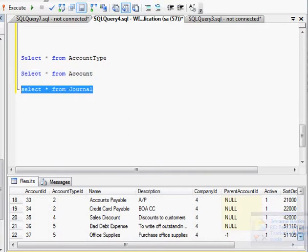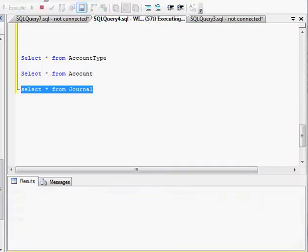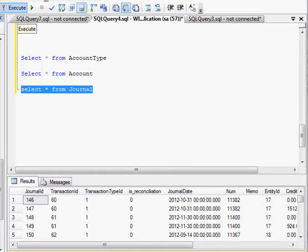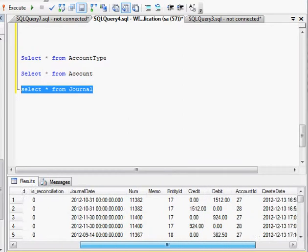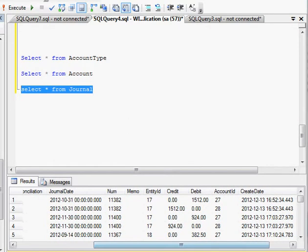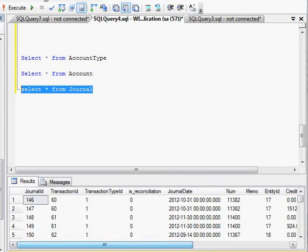And then the third table is my journal table. Sometimes it's called a transaction table too, and that has my actual transactions with my debits and my credits. And then also my journal date, the date it was entered.